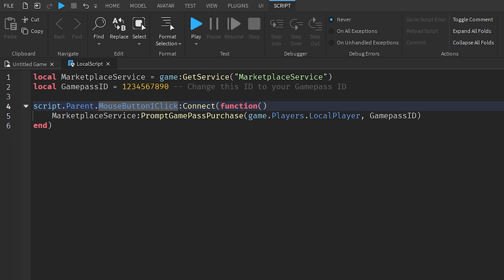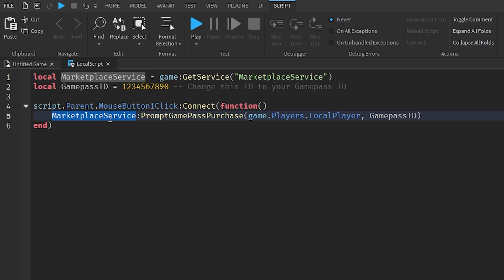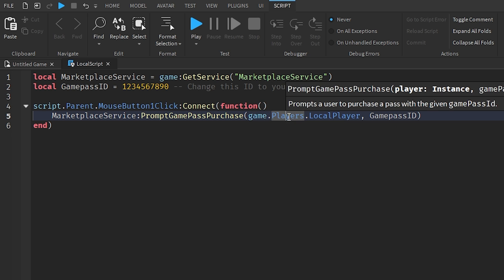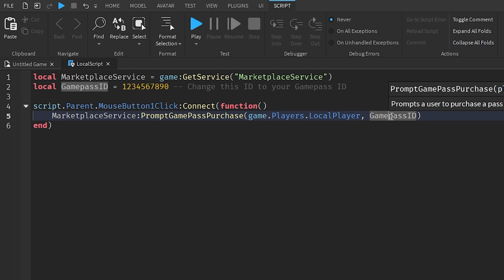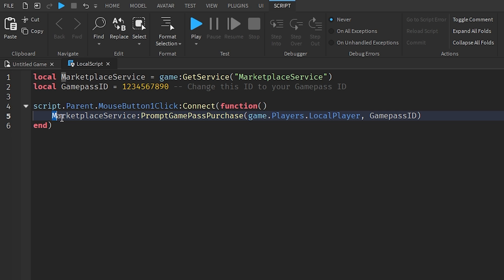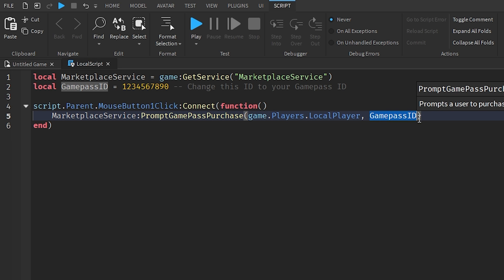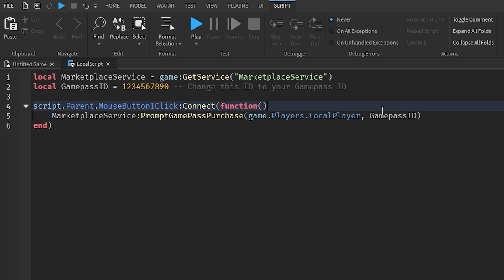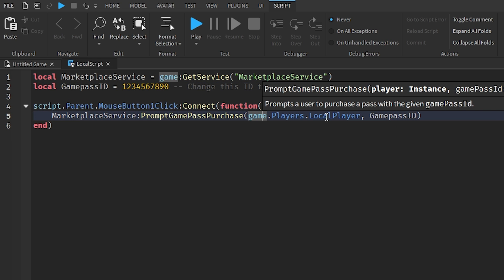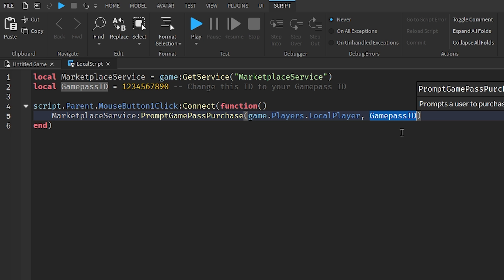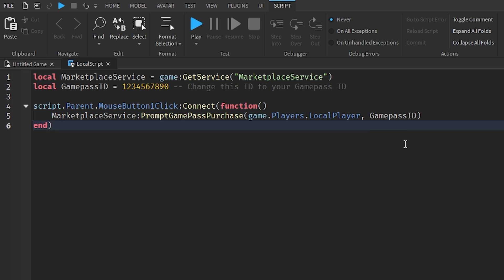Then it goes `local gamePassID` — this identifies our game pass ID which we'll be changing shortly. Then `script.Parent.MouseButton1Click` creates a function. Inside, it calls `MarketplaceService:PromptGamePassPurchase(game.Players.LocalPlayer, gamePassID)` — this prompts the game pass purchase page to the local player for that specific game pass ID.